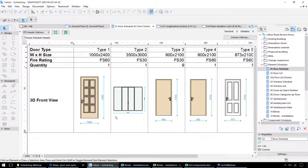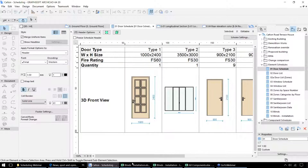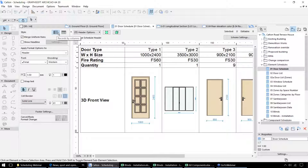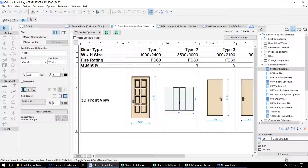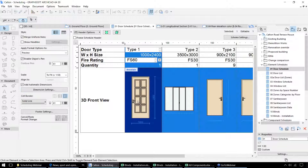To control the display of the schedule, we can open up the display settings at the side. That controls whether we're displaying the data in rows or columns — in this case we're displaying the data for each element by column. It also controls the text styles and display properties that relate to particular parts of the schedule, such as this preview. In this case we're displaying these door elevations at a 1 to 50 scale.